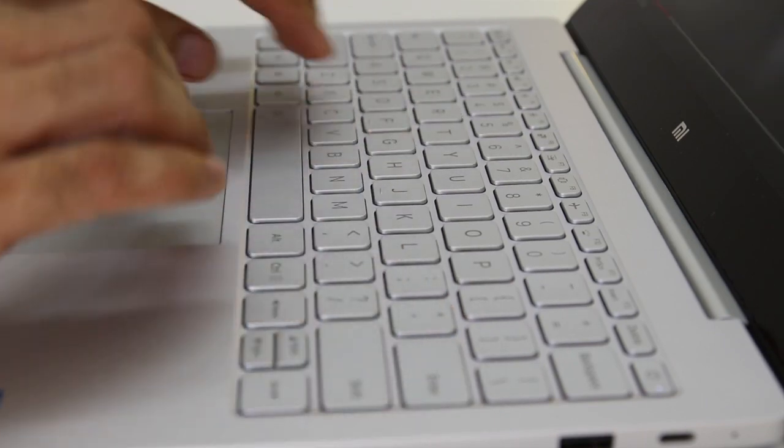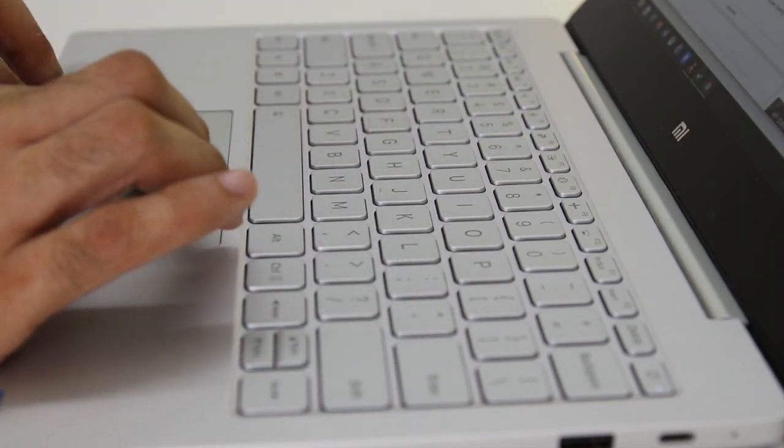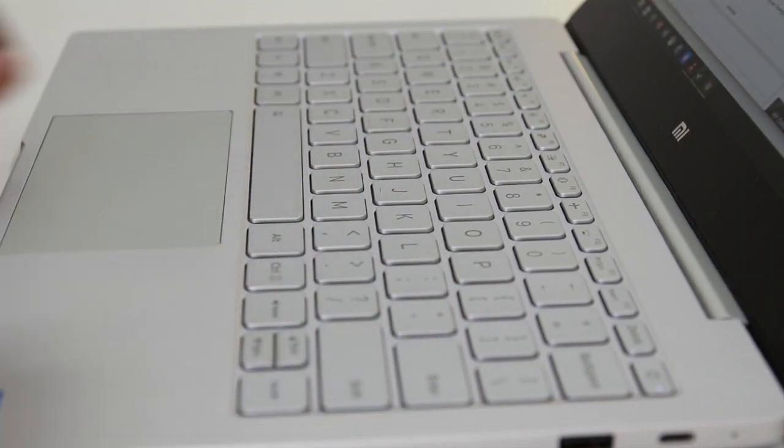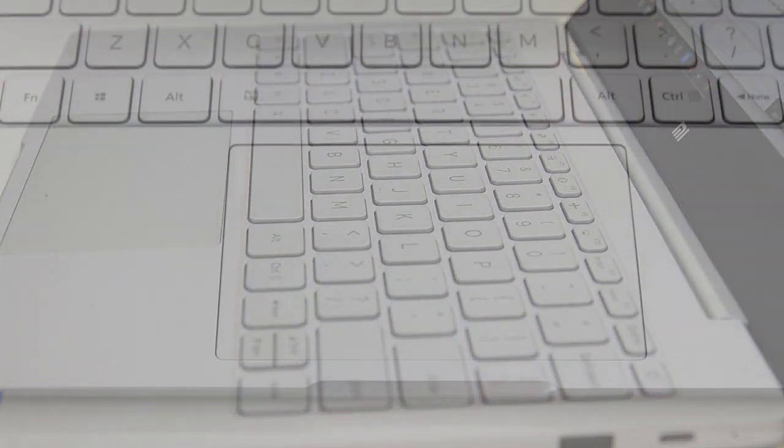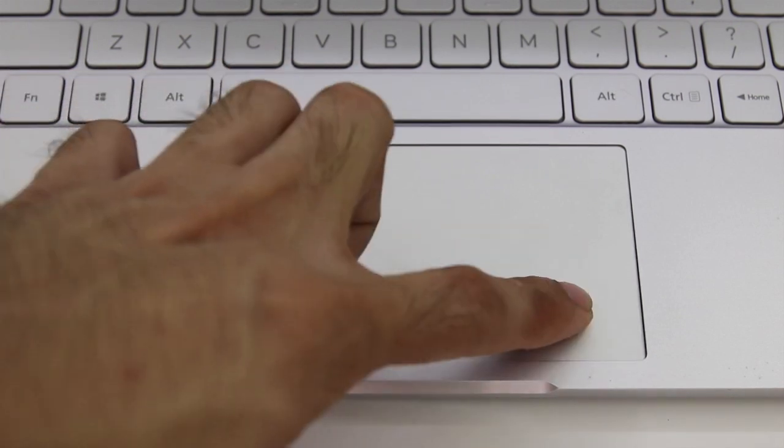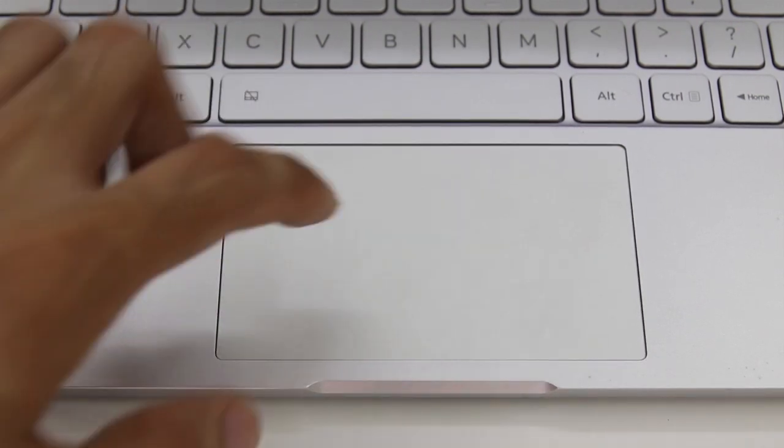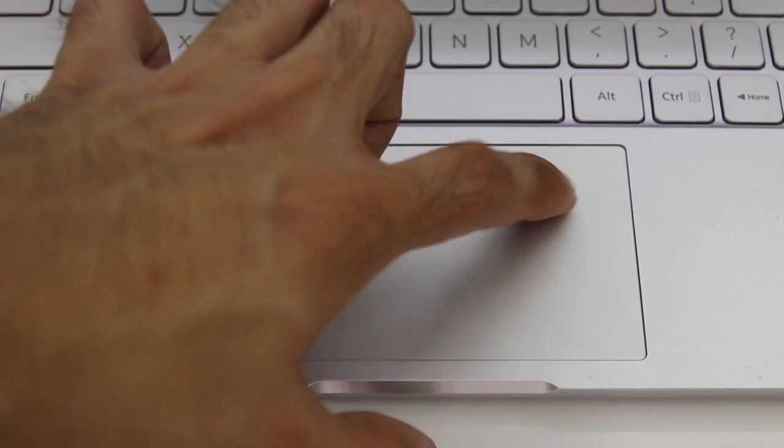It feels like the trackpad is glass-plated, but we have yet to confirm with Xiaomi. It's responsive for scrolling and clicking, but not as smooth as we had liked or have been used to at higher-end models.